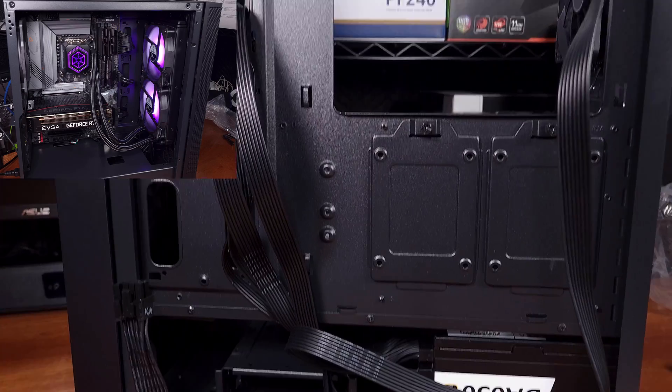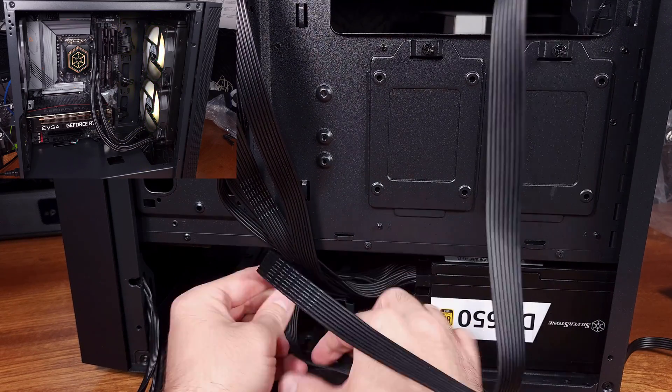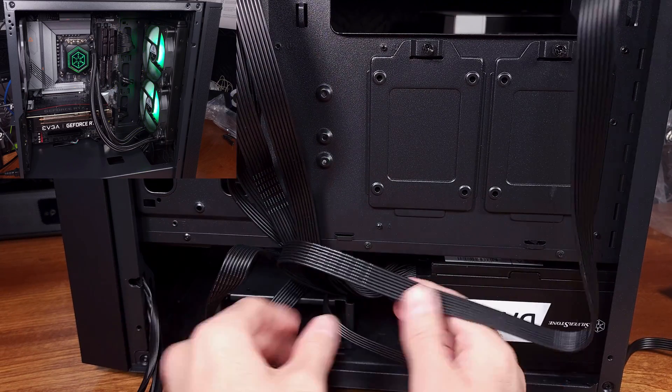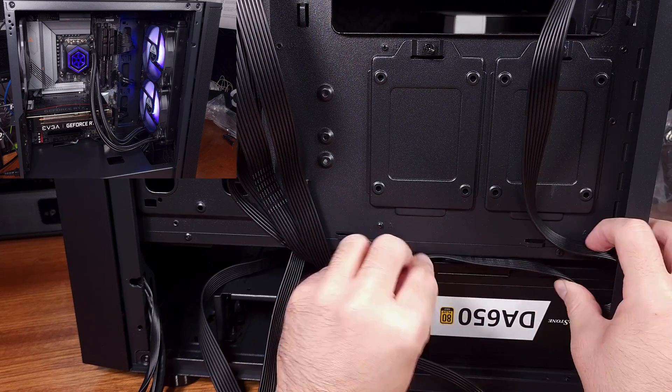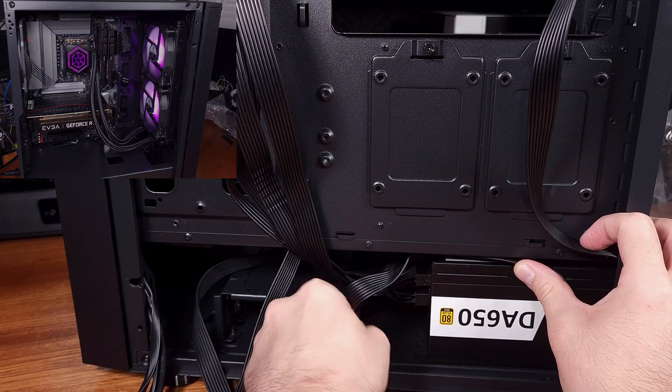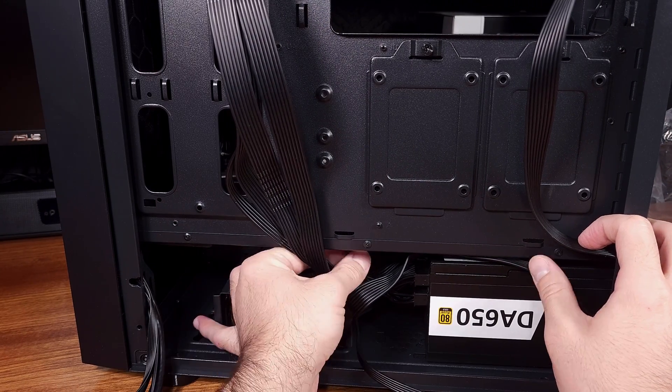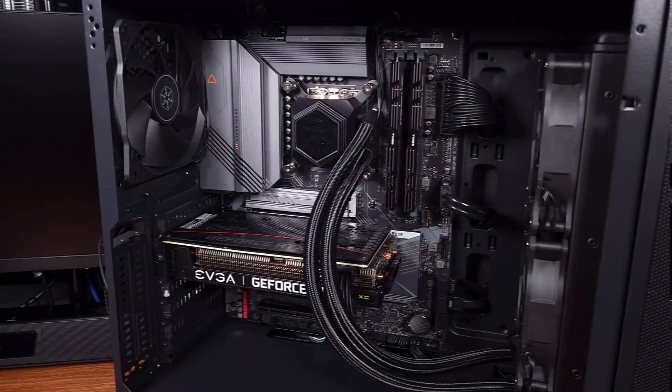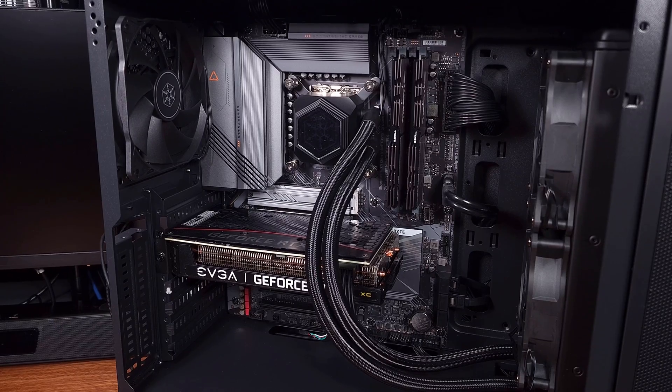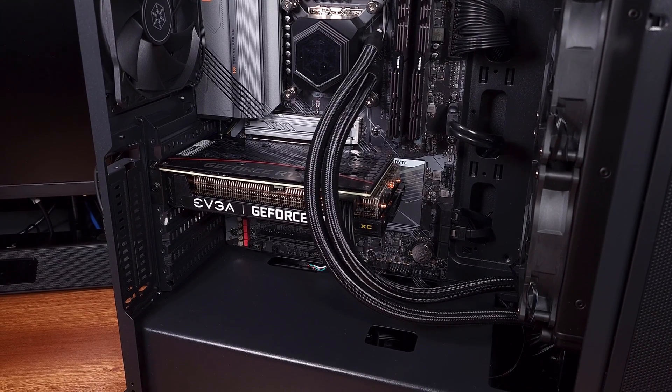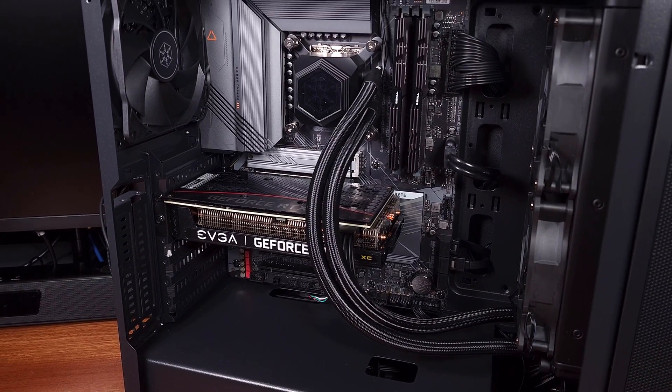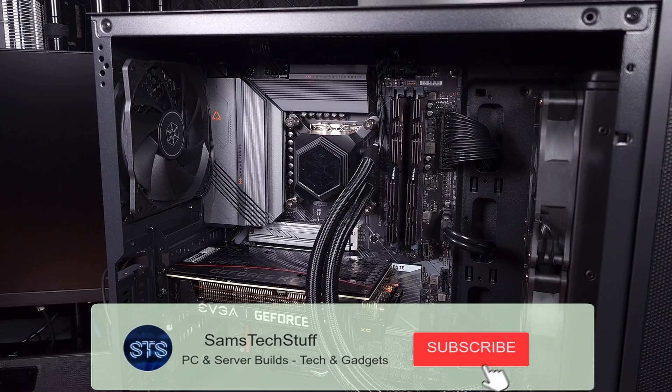I liked the DA650, and it did well with this build. I was impressed by the lower than average weight for this unit. I haven't seen many power supplies under 4 pounds. If you're in the market for a quality 650 watt power supply for a gaming rig or workstation, the DA650 is a solid choice.